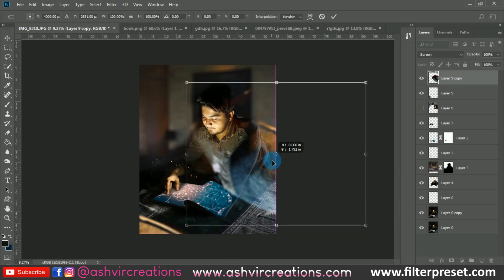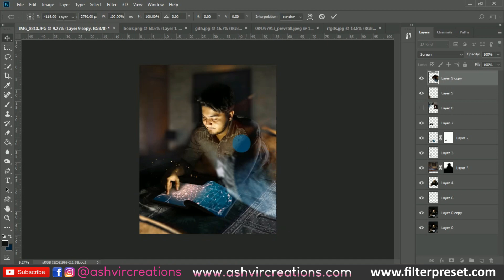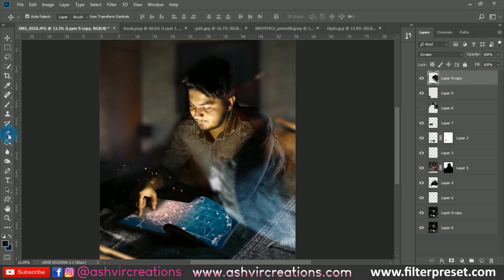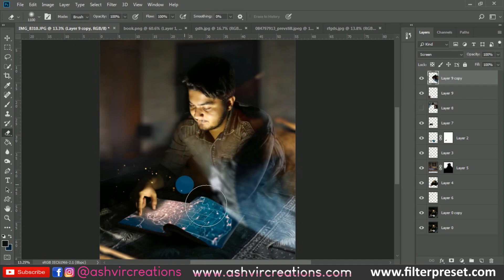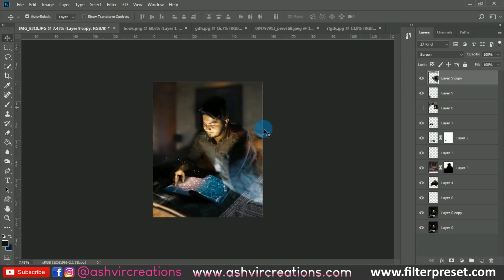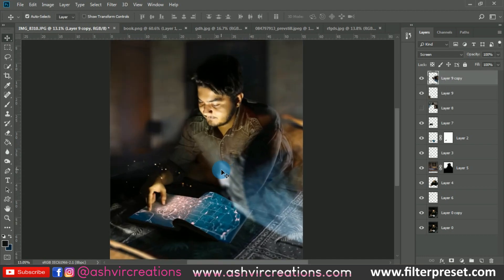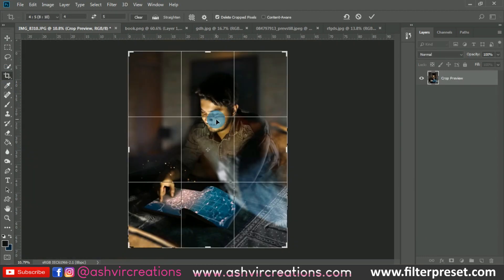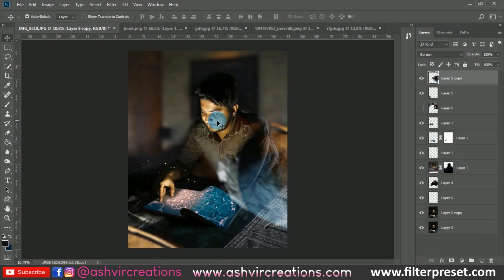This is looking very perfect. Select the Eraser and delete the haze from the face region and from the top of the screen. Now let's crop the photo again for the final touch, and the color grading process will start.